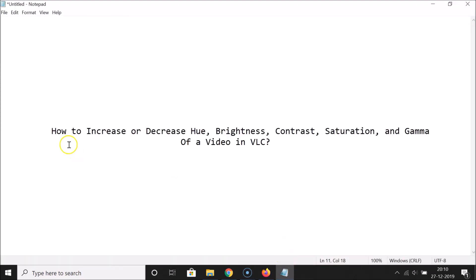So that's it! In this way you can easily increase or decrease hue, brightness, contrast, saturation, and gamma of a video in VLC media player. Thanks for watching — if you like my videos, please support this channel by subscribing. Thanks, bye bye!